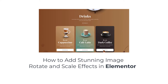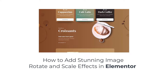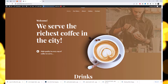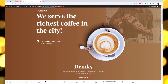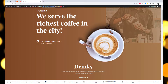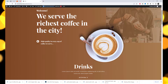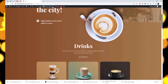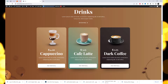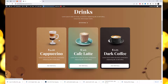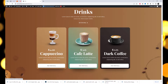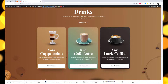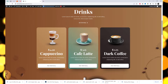In this tutorial, we will demonstrate how you can effortlessly enhance the visual appeal of your website by adding captivating rotate and scale effects to your images using Elementor. As you can see, these effects can breathe life into your images, making them more dynamic and eye-catching. Whether you're a beginner or an experienced designer, you can now easily add stunning rotate and scale effects to your images in Elementor. Get creative and make your website stand out.